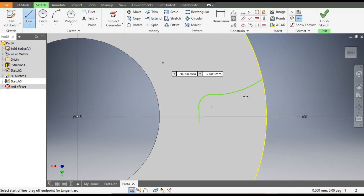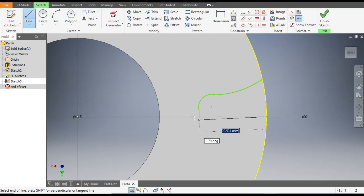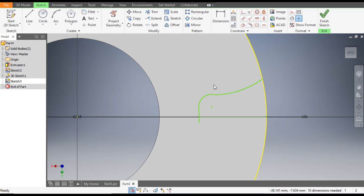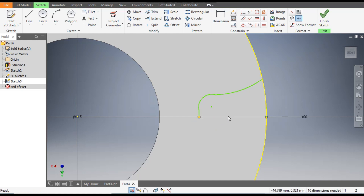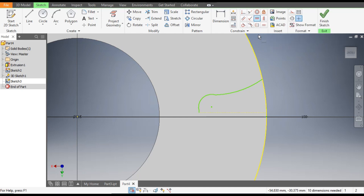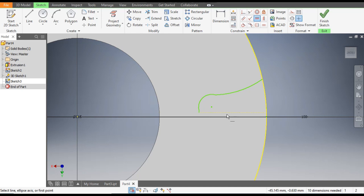Escape and make one more line from this point till here. Escape. Now we want to trim the extra line — go to Trim, trim this profile. Select this and make it Construction Geometry. Now go to Horizontal Constraint, select this point and this point.